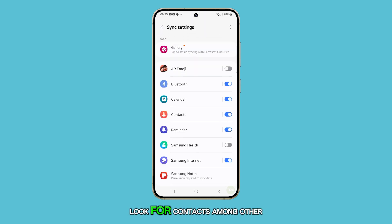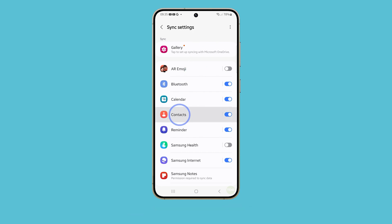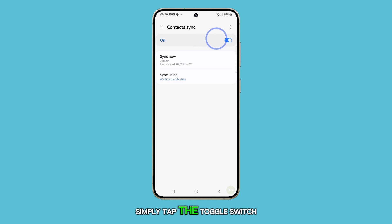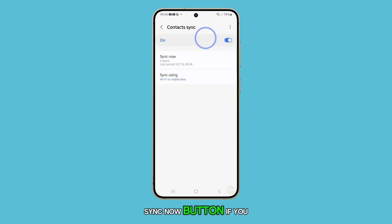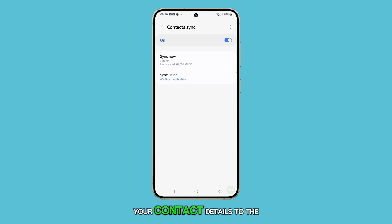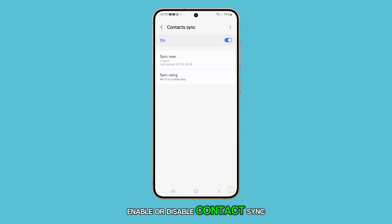Look for Contacts among other options, and tap on it. To turn Contact Sync on or off, simply tap the toggle switch at the top. You can also tap the Sync Now button if you want to immediately sync your contact details to the Samsung Cloud. And that's how you can enable or disable Contact Sync.